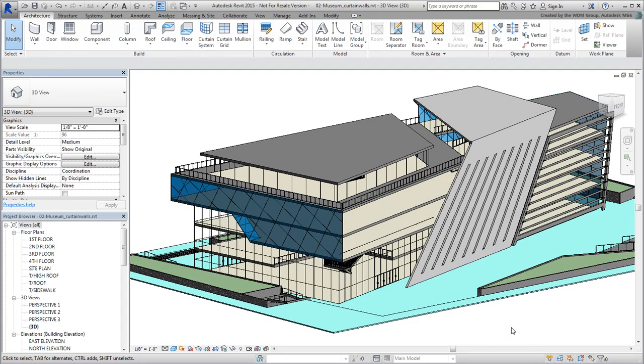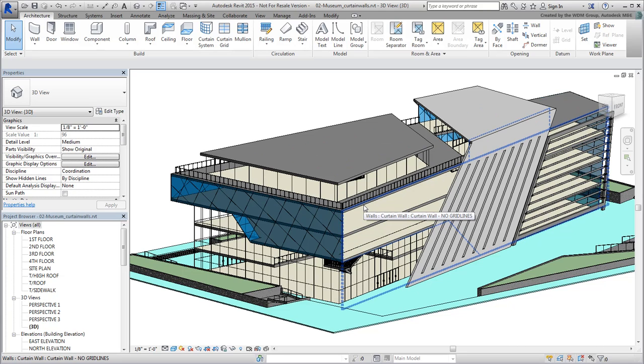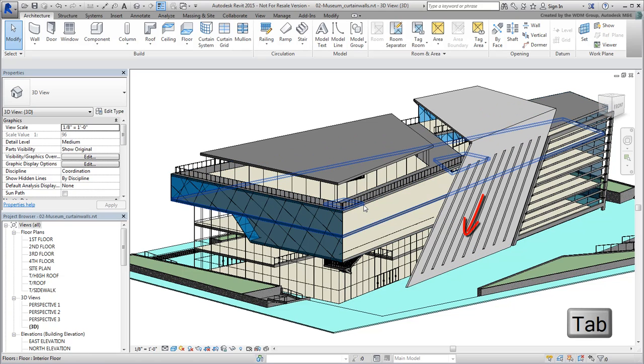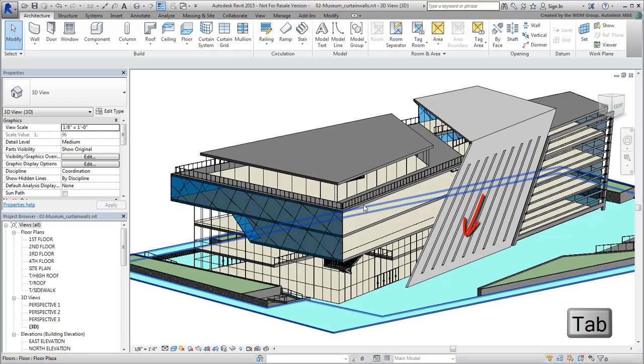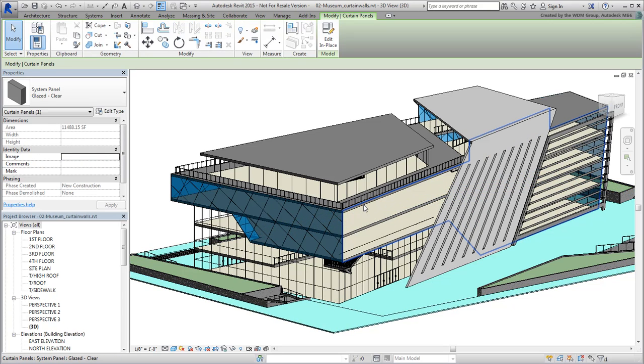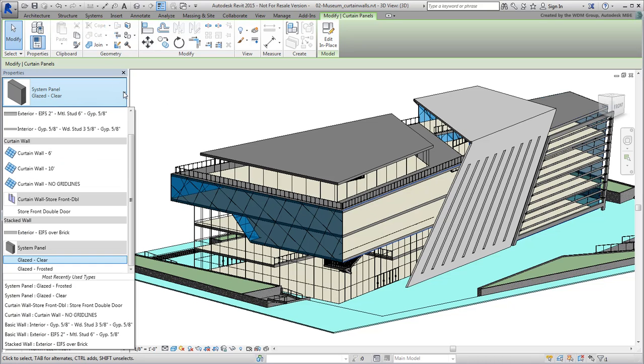Click an empty area to make sure all objects are deselected. Hover over the Curtain Wall section you worked on and press Tab until only the perimeter gets highlighted, then click the mouse button. This selects the glass part of the curtain wall assembly. Switch the glazing again from Clear to Frosted.